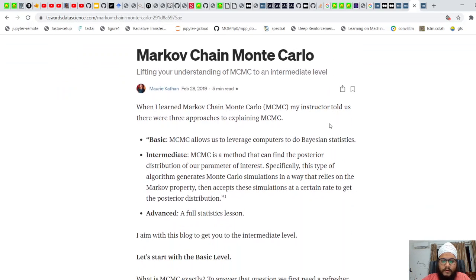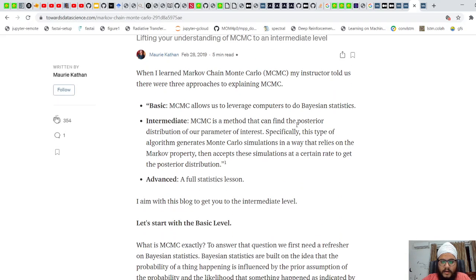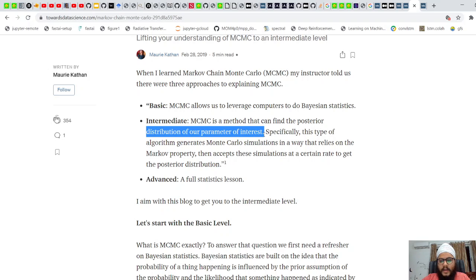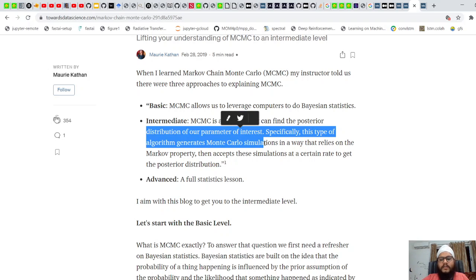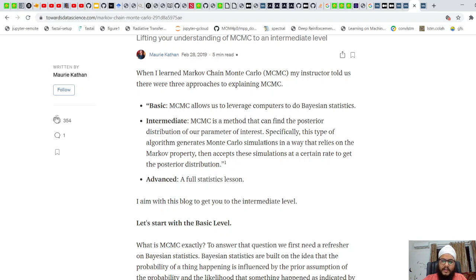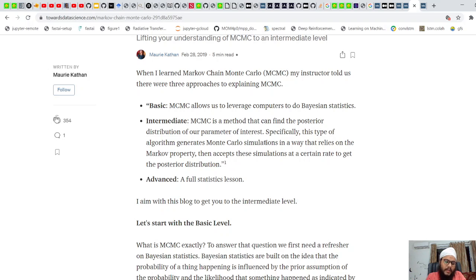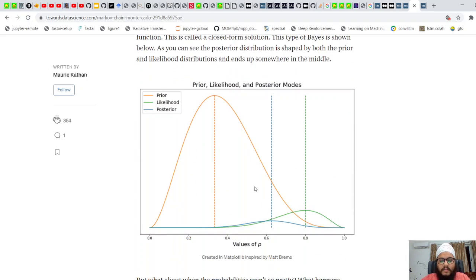MCMC is a method that can find a posterior distribution for our parameter of interest. This type of algorithm generates Monte Carlo simulations in a way that relies on the Markov property. Monte Carlo simulations involve randomly sampling from some distribution that we assume the data follows, and the Markov property states that the state at time t depends only on the previous state.